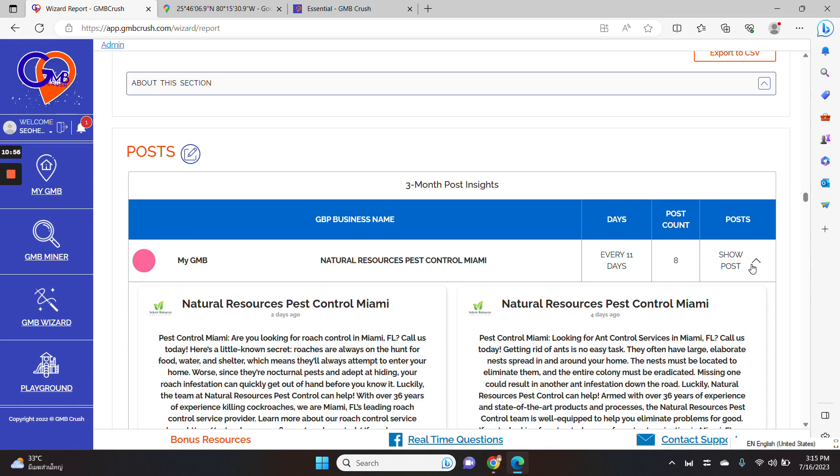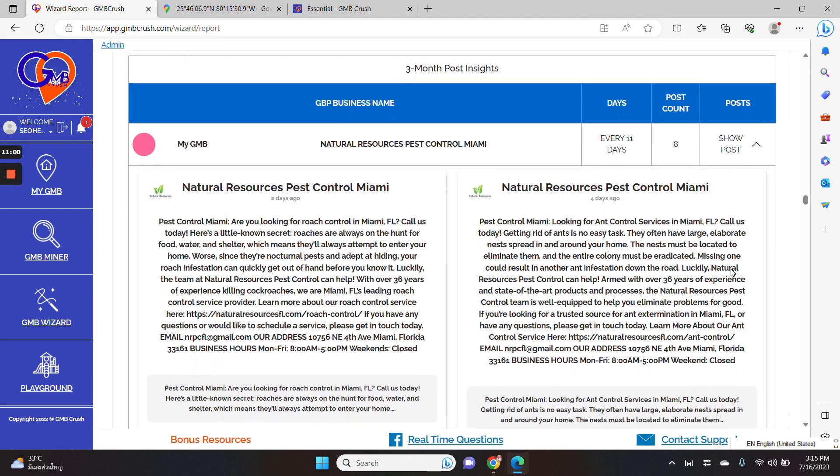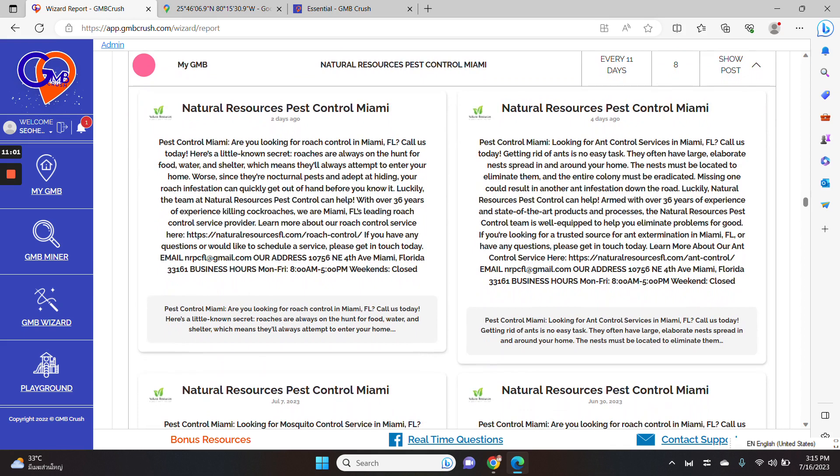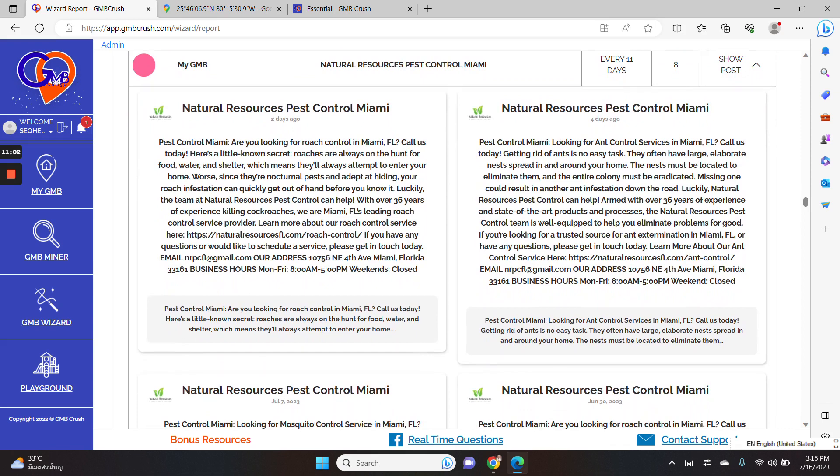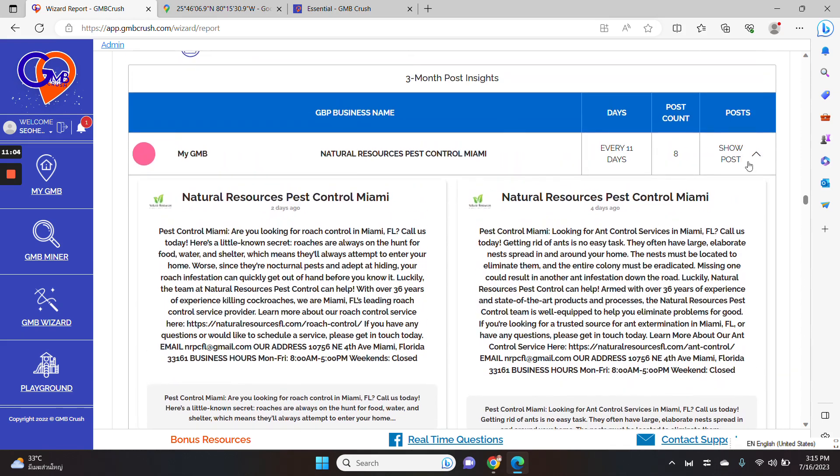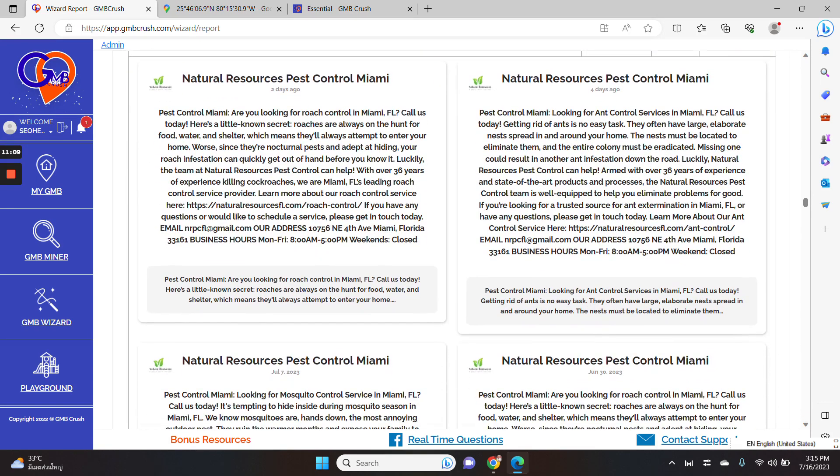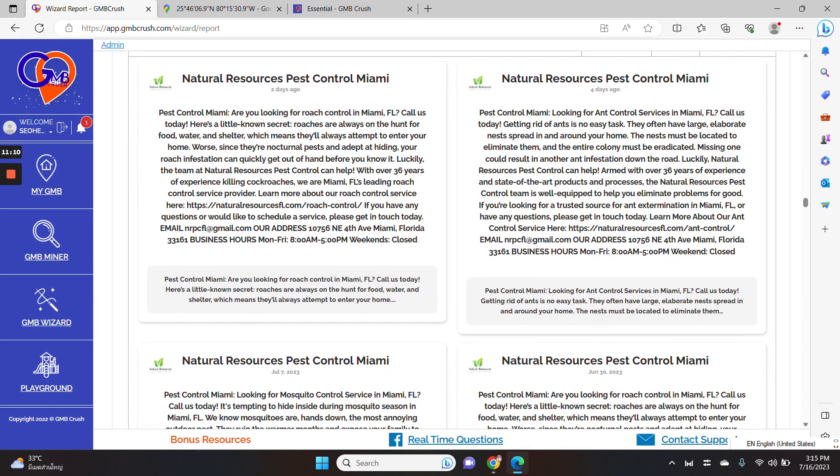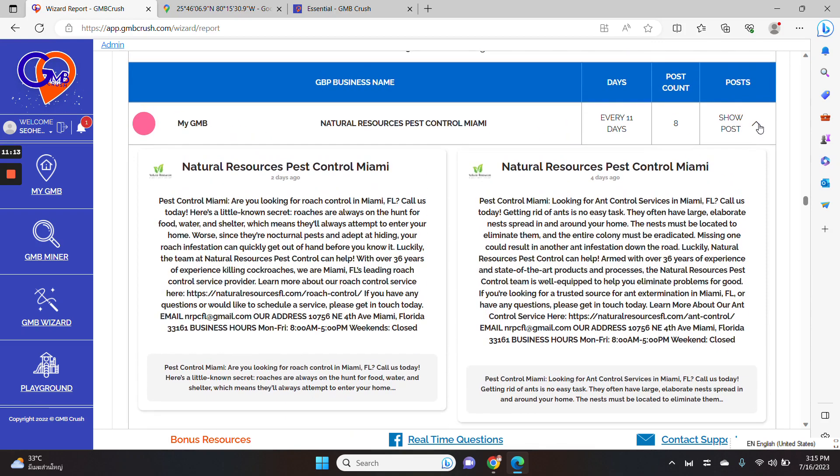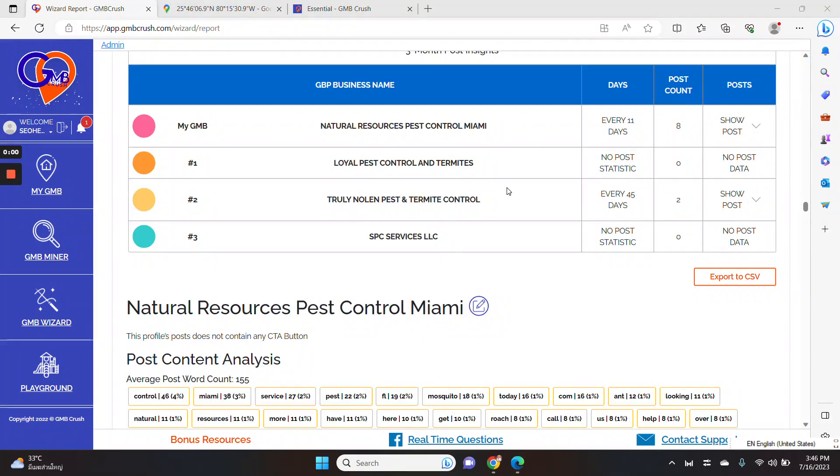So when you click the show post button here, you will see everything regarding the post. So we are also picking up content insights and how Google is picking up the snippet preview for each Google business post. As you can see, the number one listing has no post data, but the number two profile is posting every 45 days and the total post count is two.